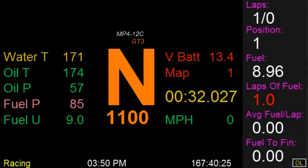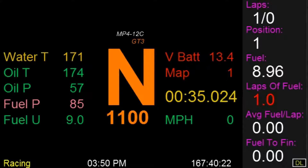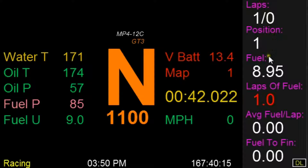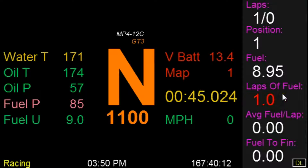Welcome to this Z1 dashboard tutorial. Right now I'm just sitting in the pits in a McLaren GT car, and what I'd like to talk about is fuel consumption and fuel to finish a race.